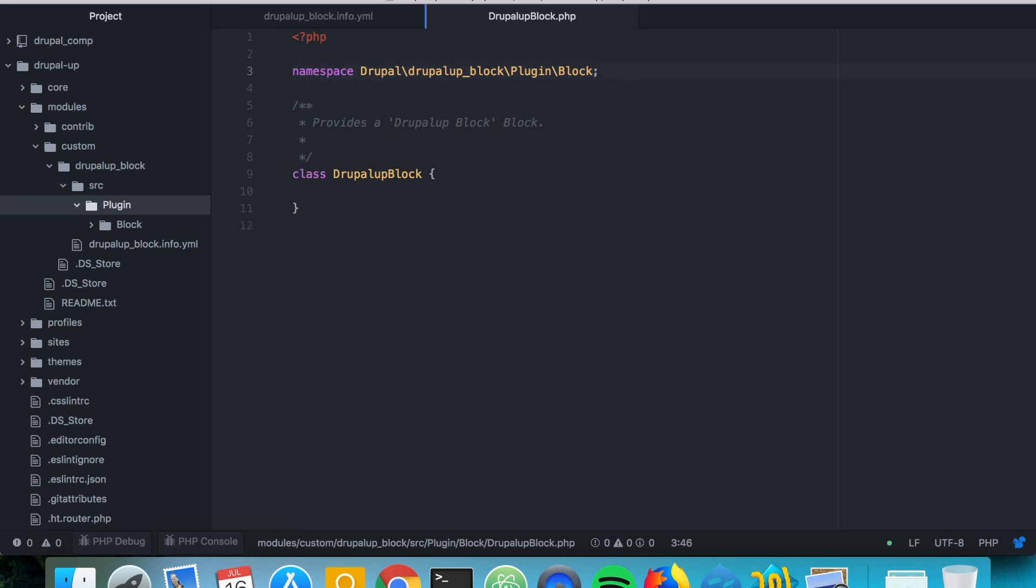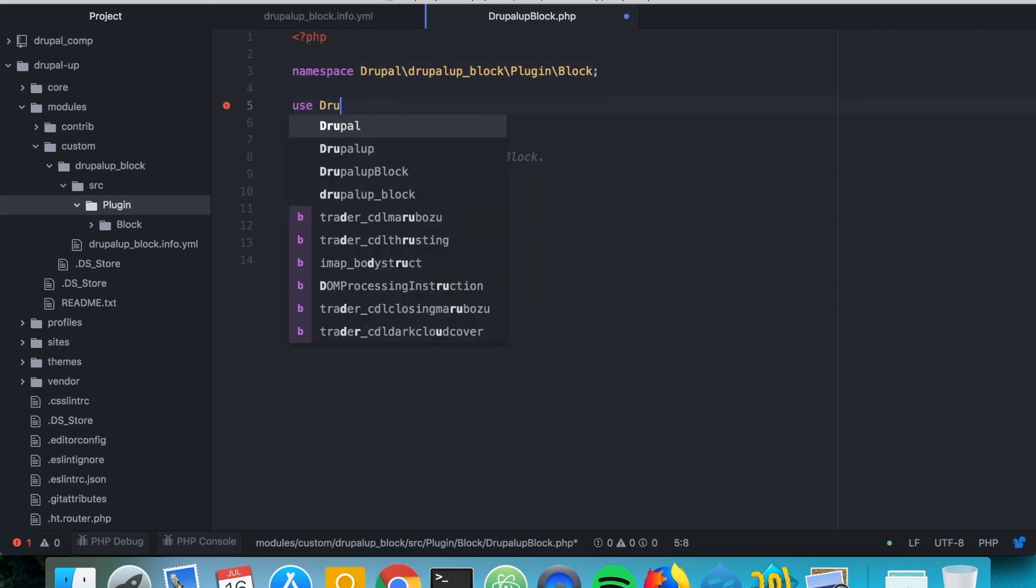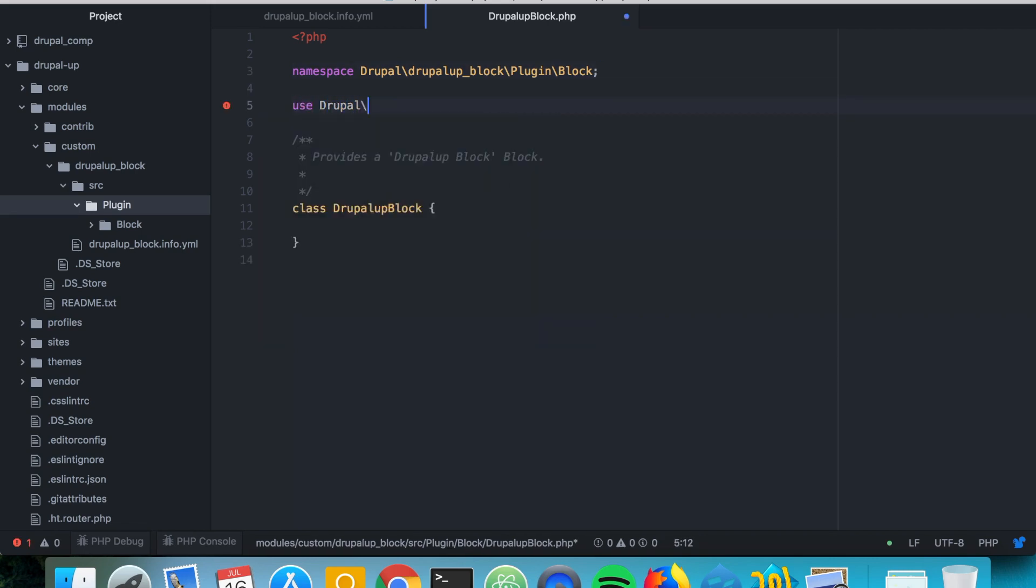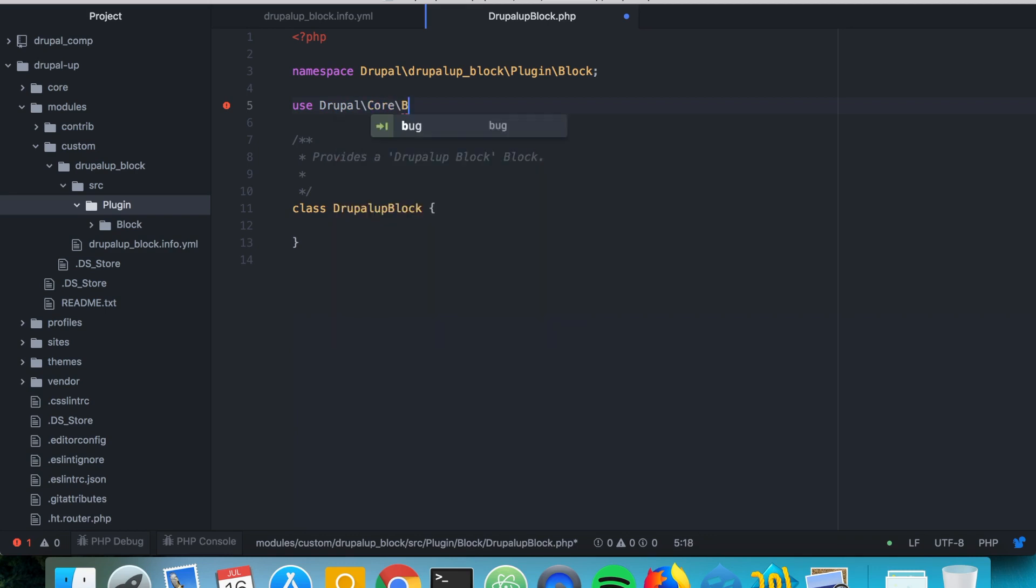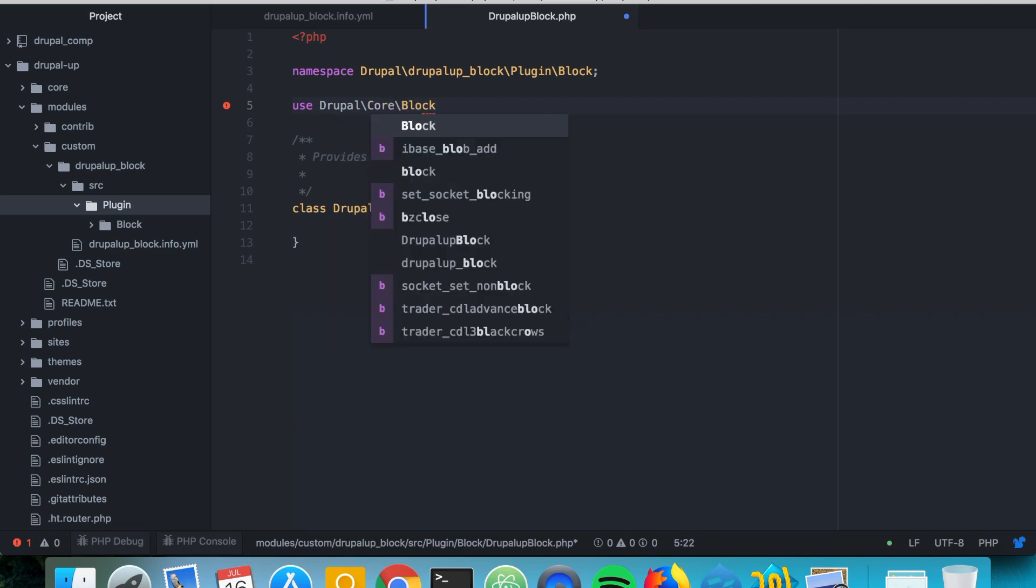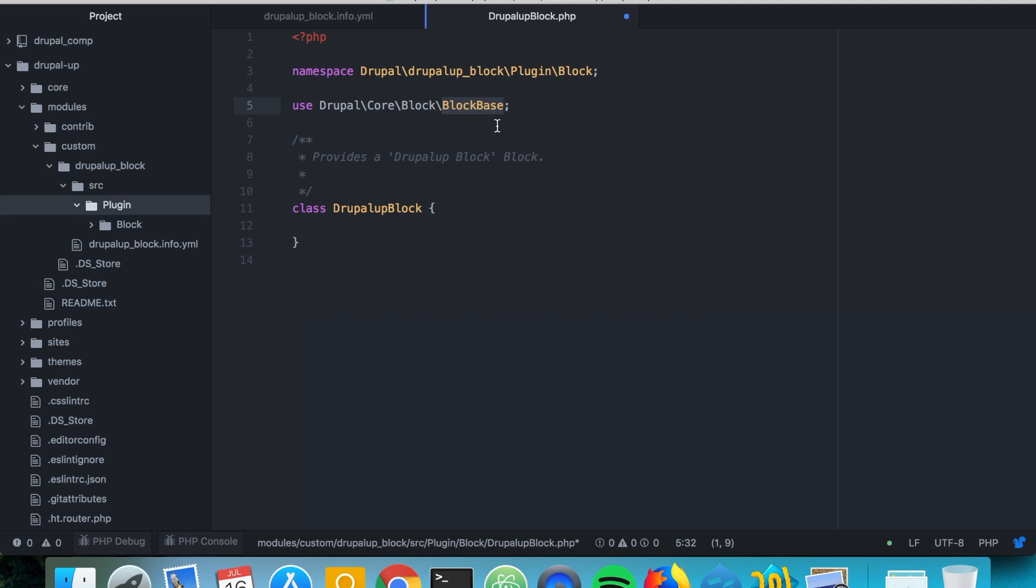Perfect. We're going to be using the block base. So I happen to know that it's under Drupal core block, block base. I will put a link to the block base documentation on Drupal.org and we're going to be extending it. So we say extend the block base class